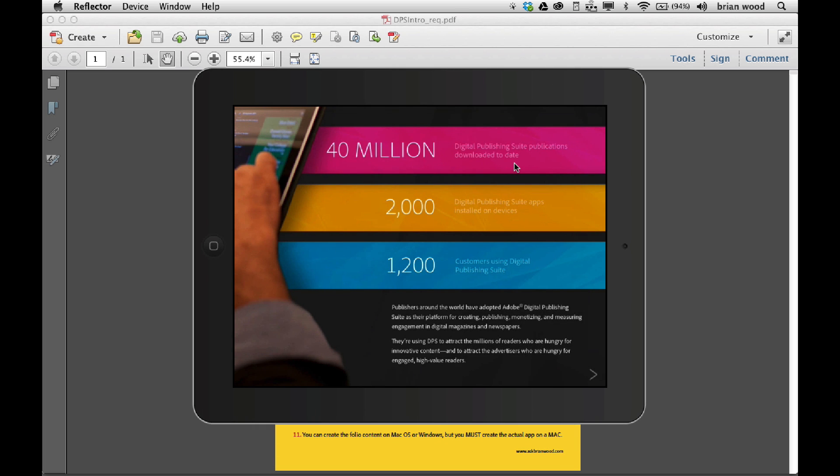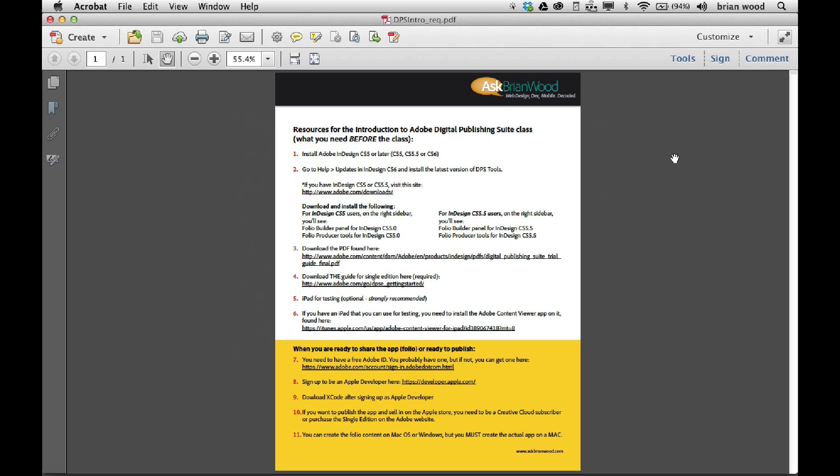Anyway, there we go. That's working with DPS at least getting set up, getting started, and getting your stuff going here. So next thing we're going to do is we're going to start creating our InDesign files and talk about how we set up the files, how we set up the folders, and all the different things we need to have to get it to work.